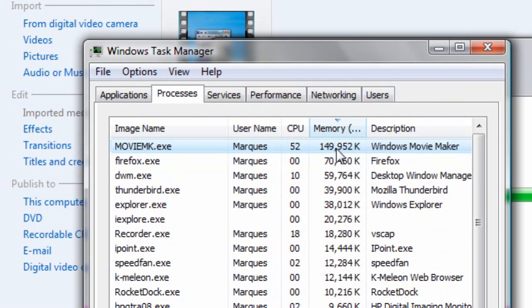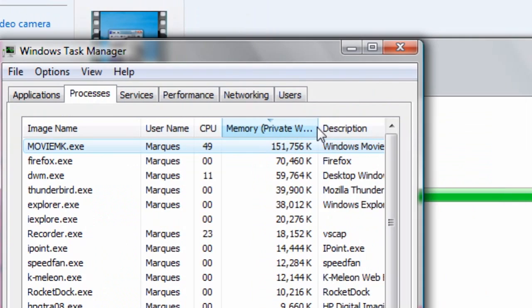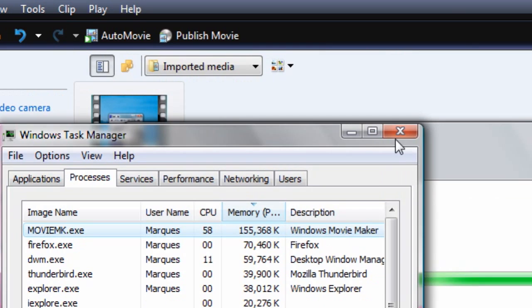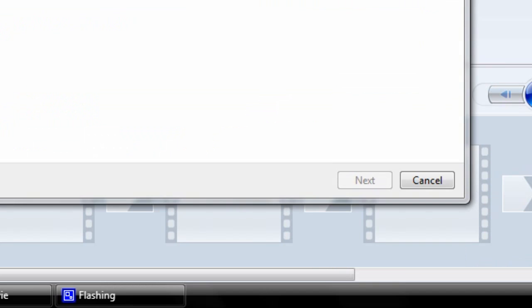Look at that — 149 to 151 megabytes of RAM. Because it's 150,000 kilobytes. Peace out.